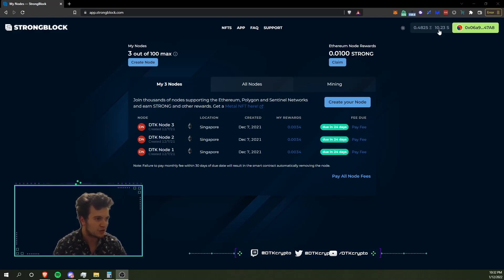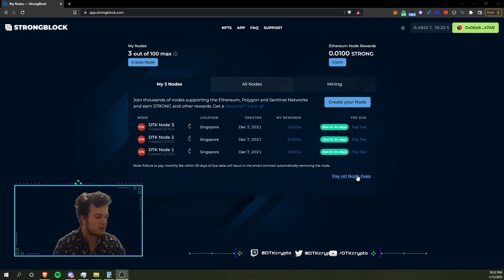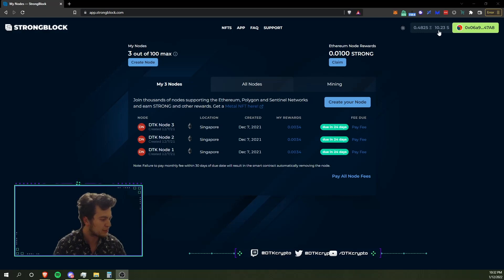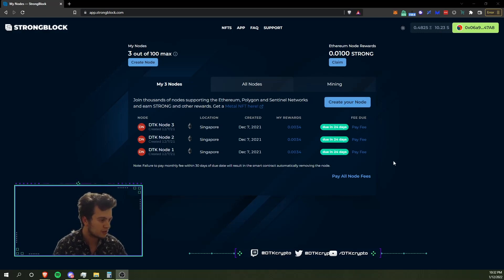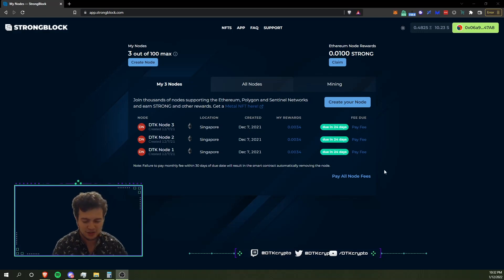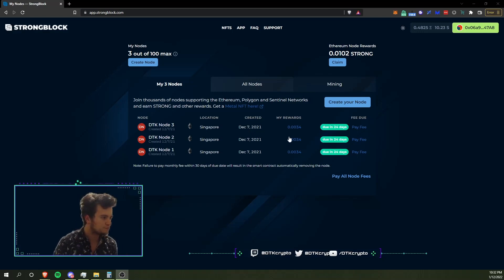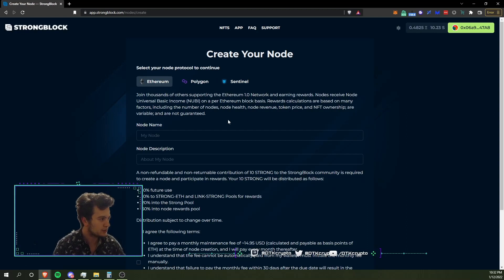You can see we have 10.23 Strong tokens now. These Strong tokens, 10.23 tokens, were claimed and generated over the past basically a month and five days since December 7th. Right now it's January 12th. Now we're going to click Create Node.